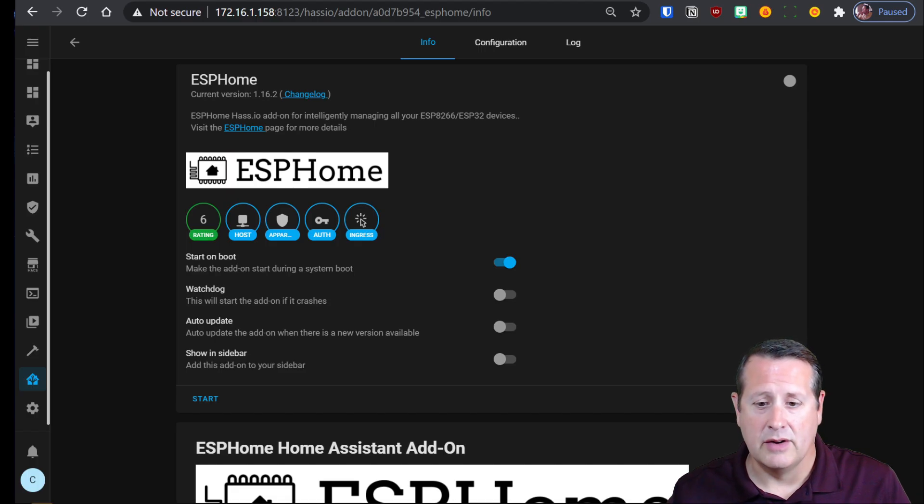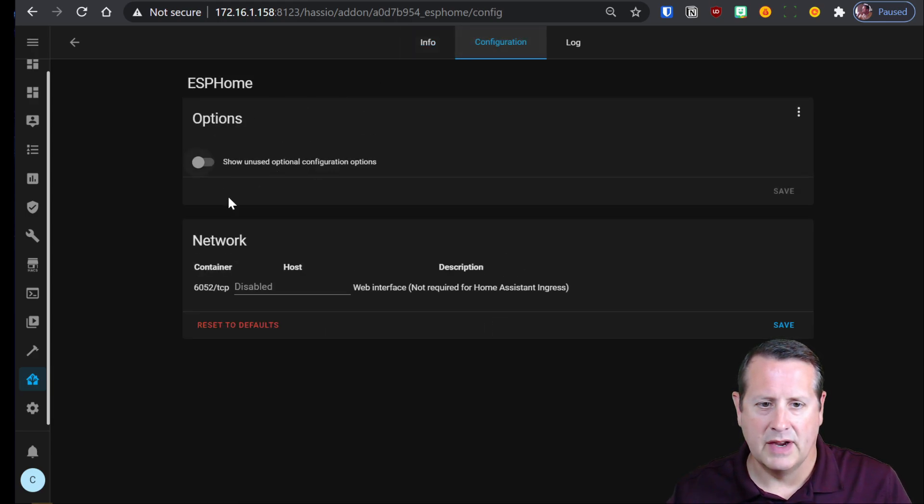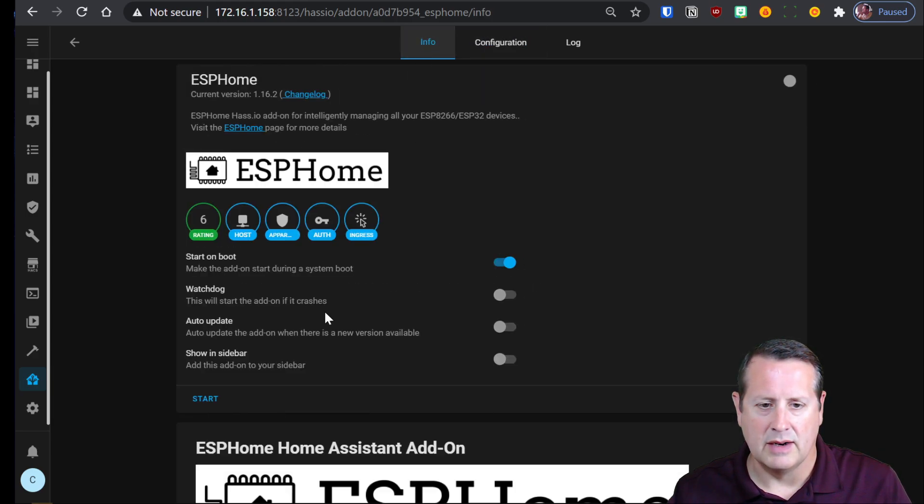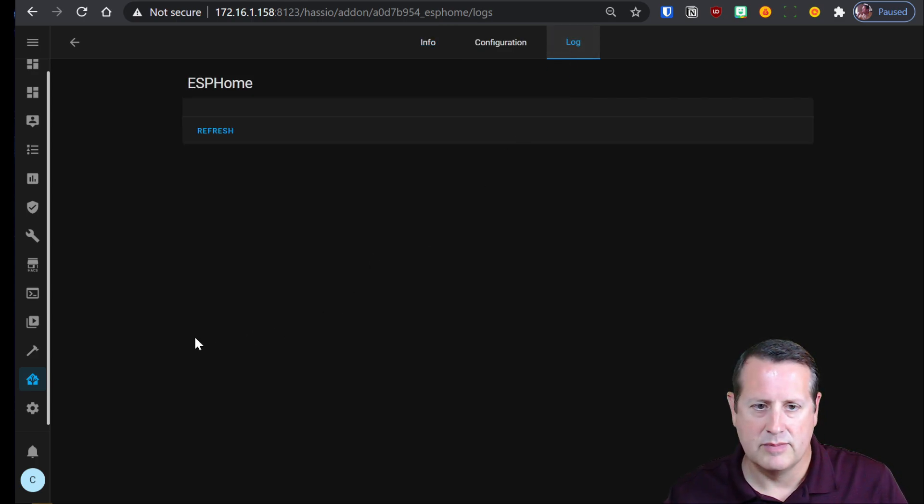Now that you've installed your ESPHome add-on there's no configuration here to do anything on so we're going to start it up and as always we're going to check our log files and make sure everything looks good.